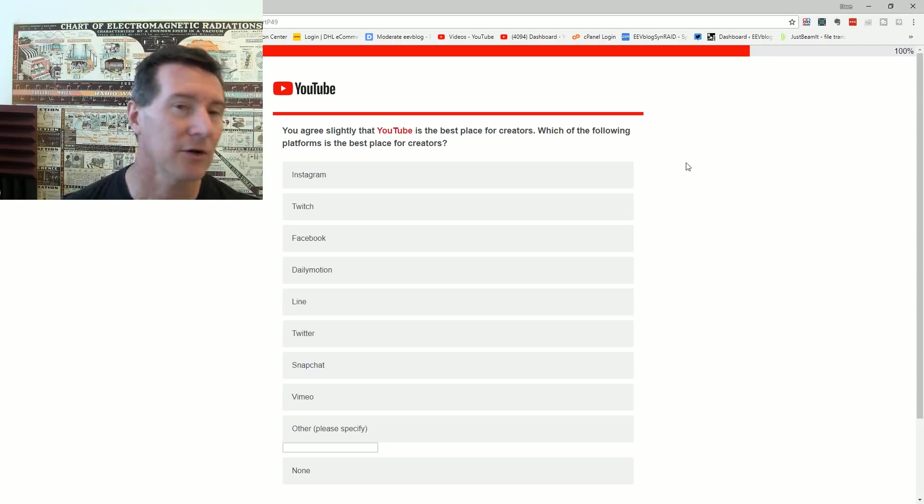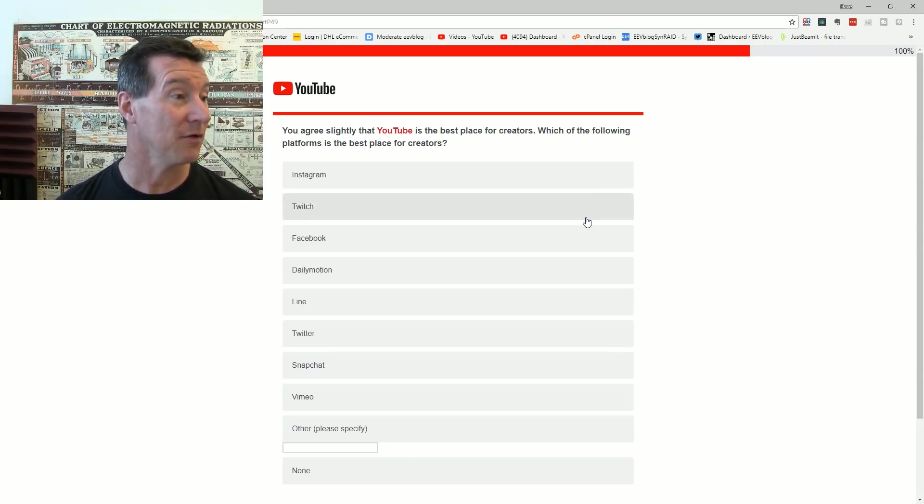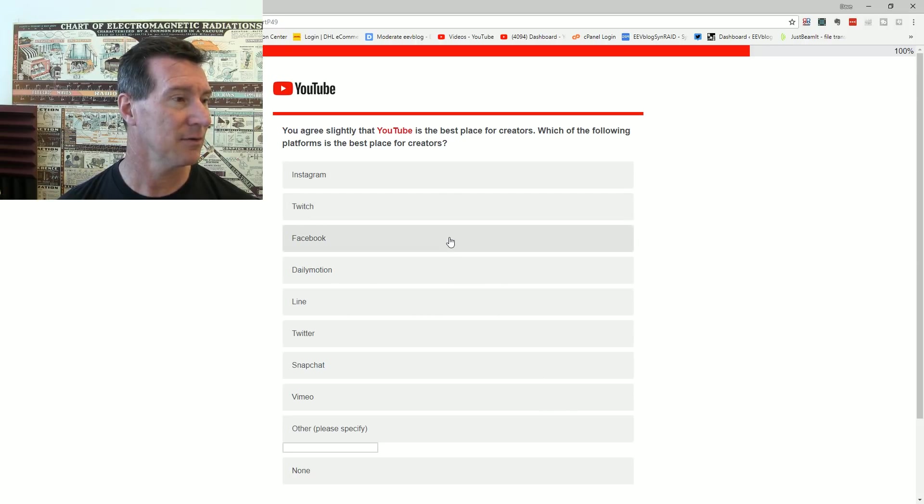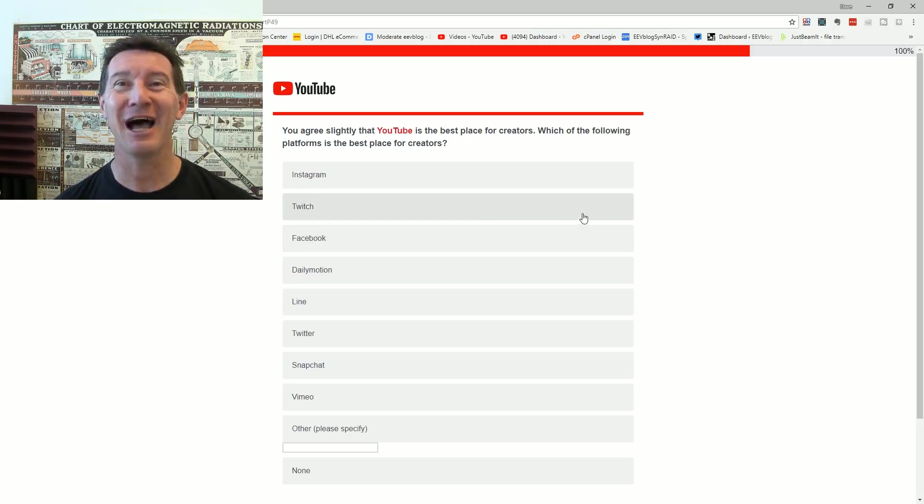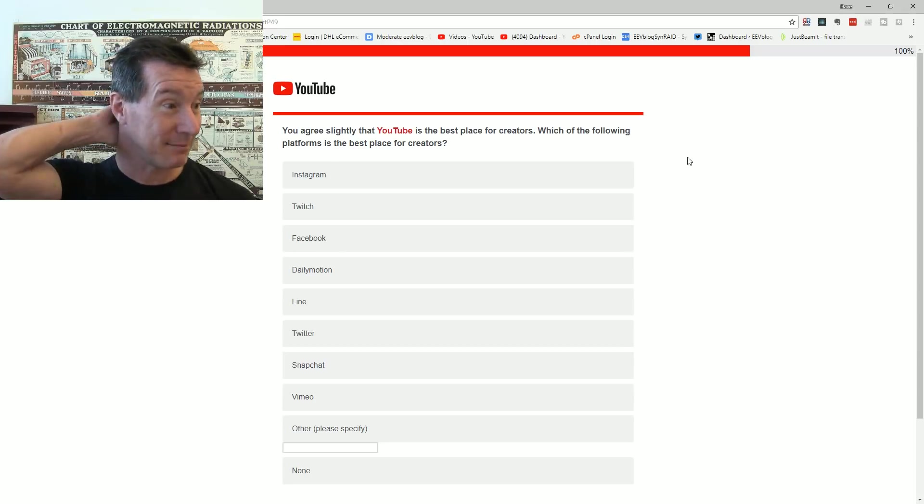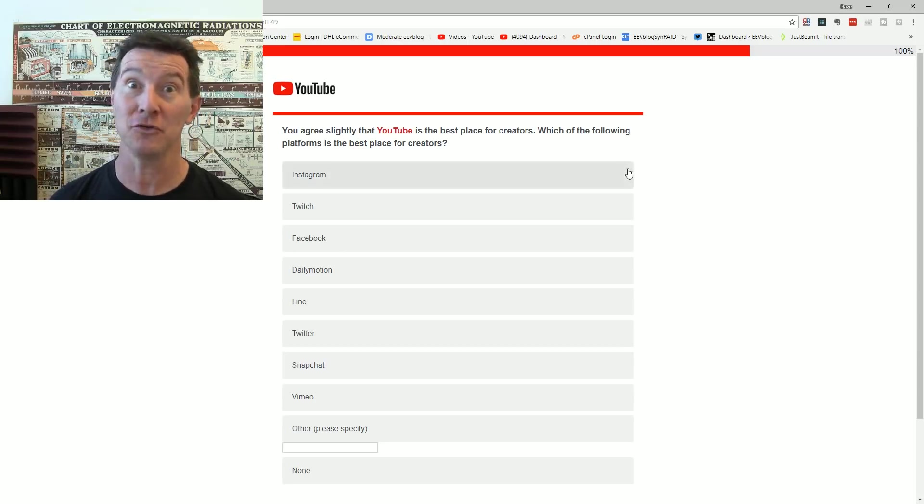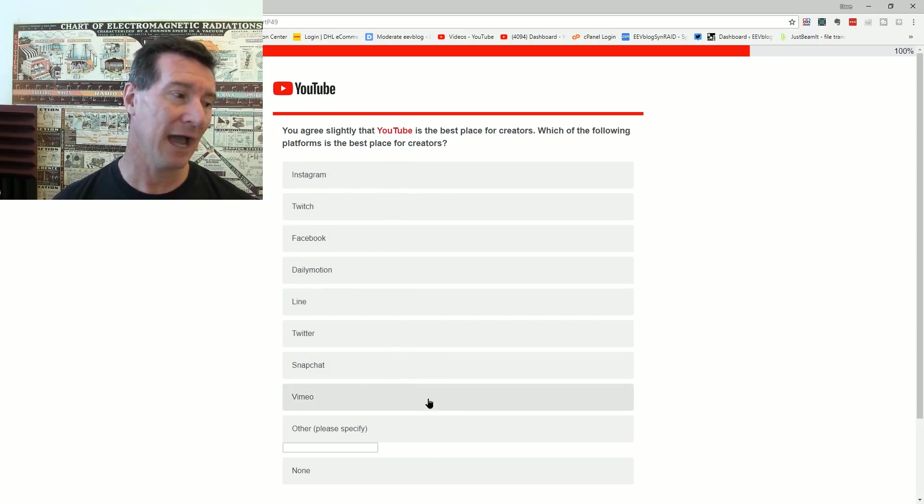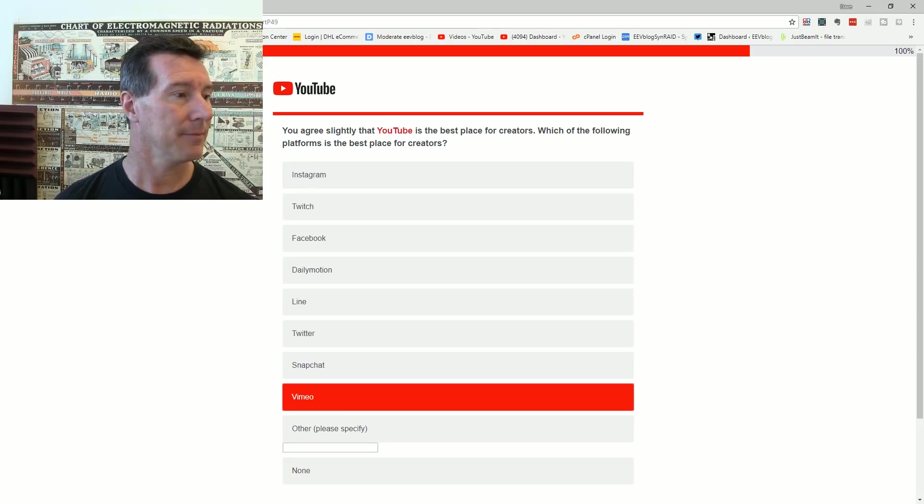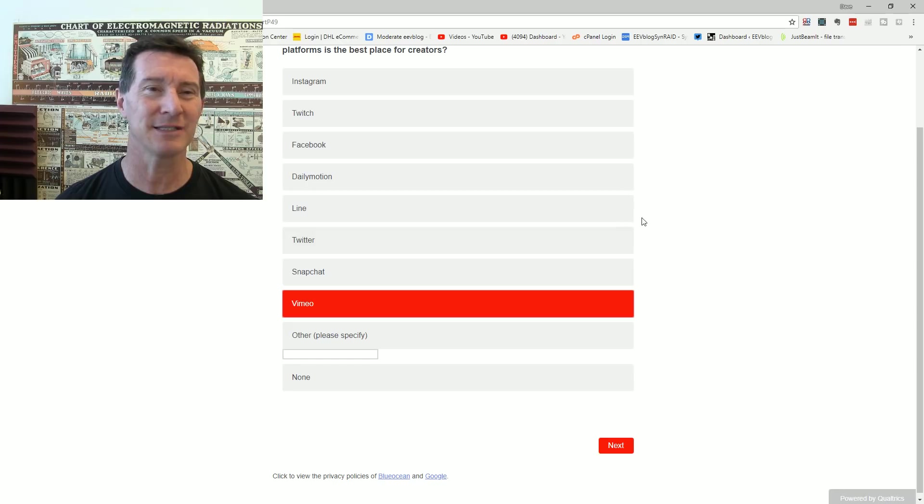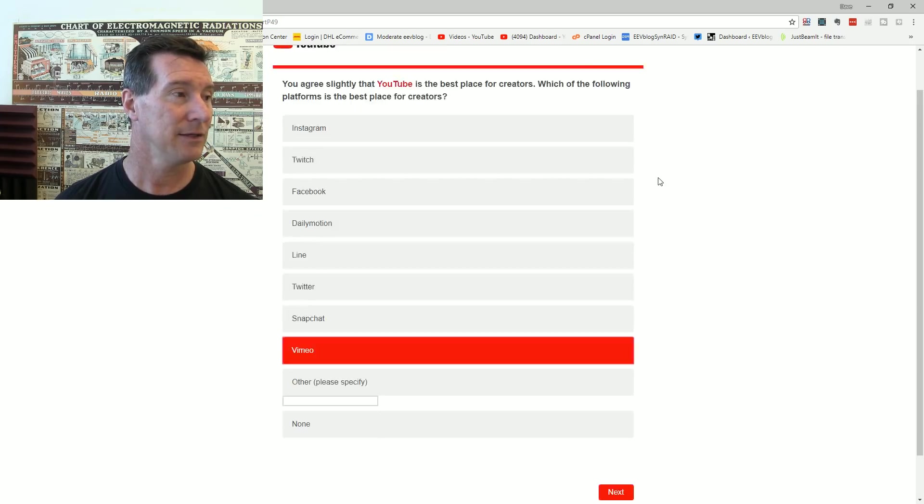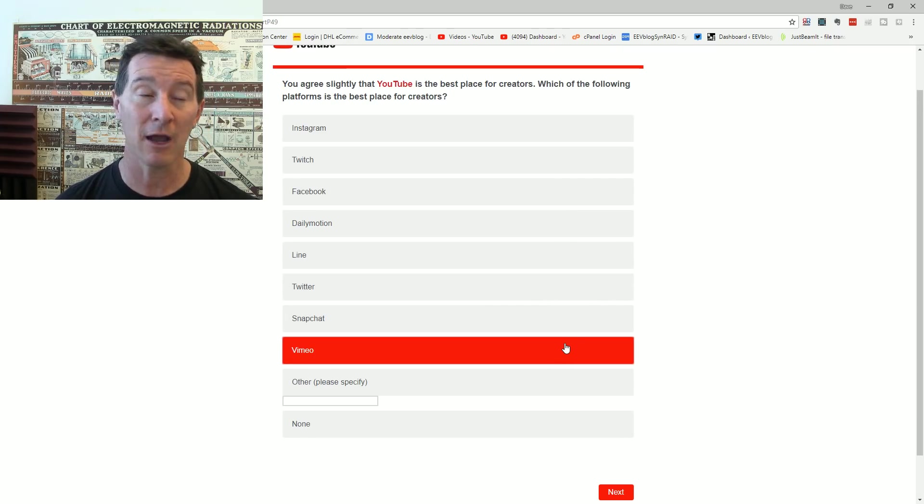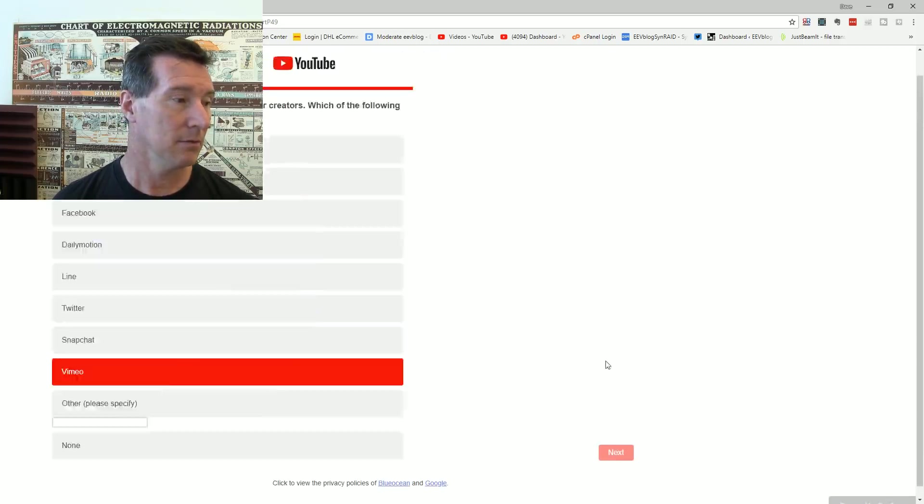Do you agree slightly that YouTube is the best place? Oh God, now I've got to go through each one of them. You agree slightly that YouTube is the best place. Which of the following platforms is the best place for creators? That's dumb. I agreed slightly because I didn't agree strongly. They're making me say, well which one is better than YouTube? Like, what? Well in terms of that, Vimeo. Vimeo is better quality. And also, nobody uses it. It's search sucks. It's interaction isn't there. But in terms of if I was to upload quality video, it would probably be to Vimeo, even though there's no audience there.